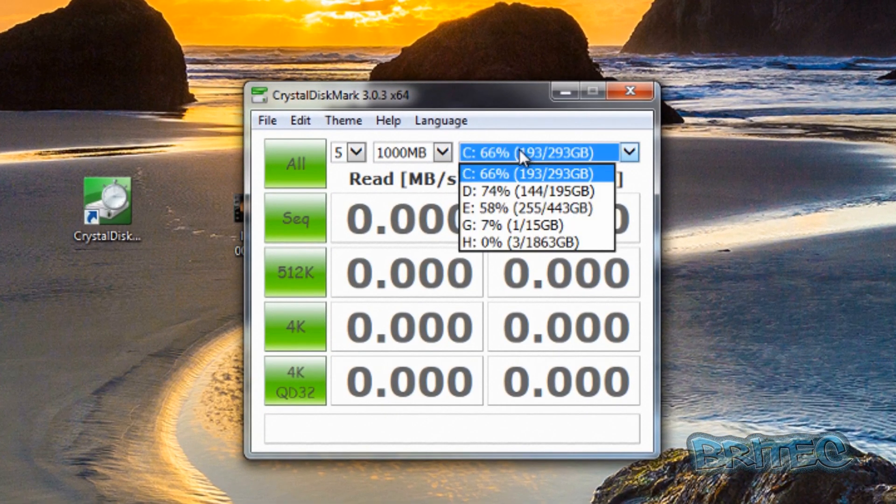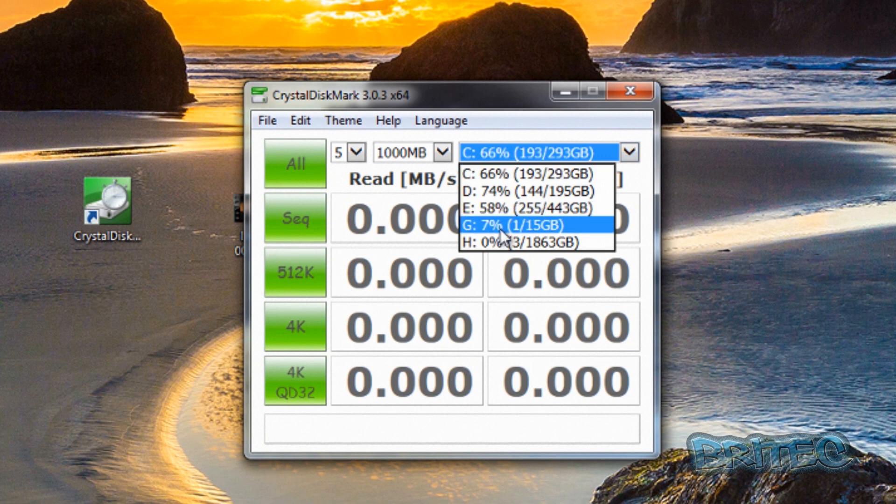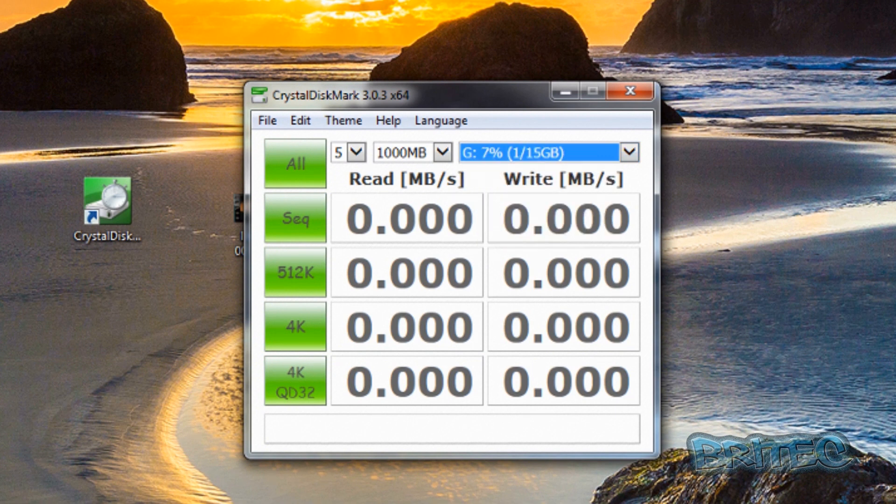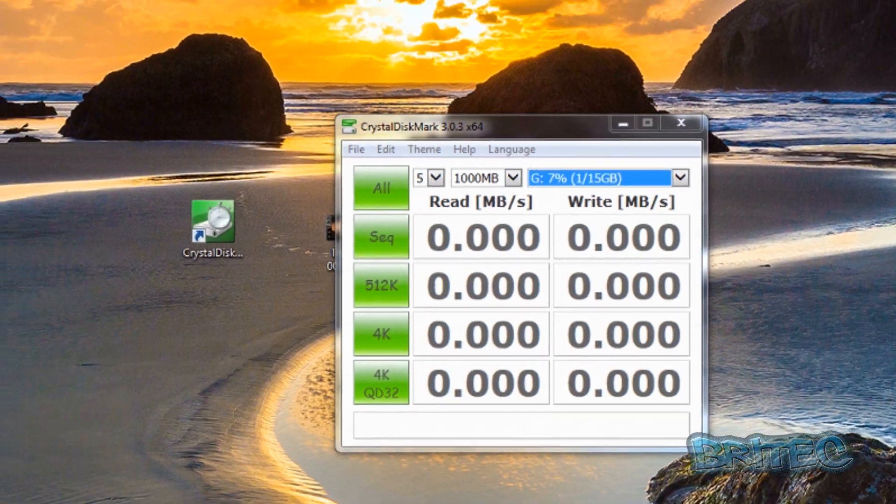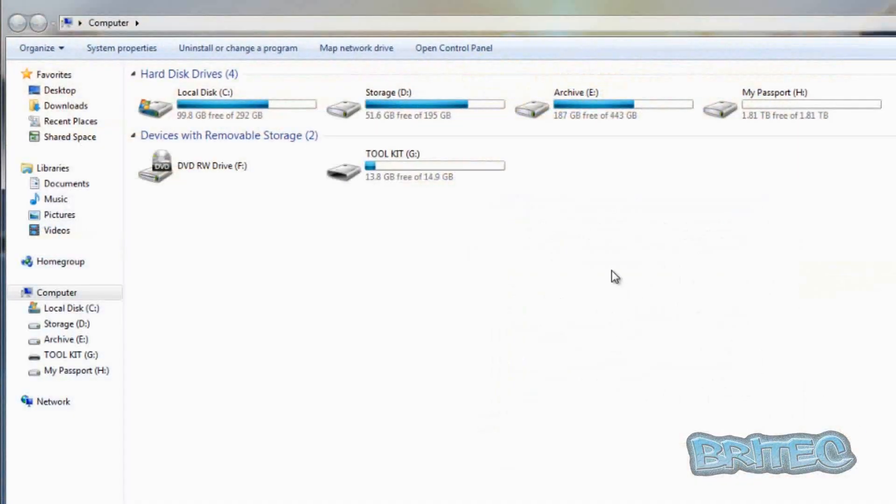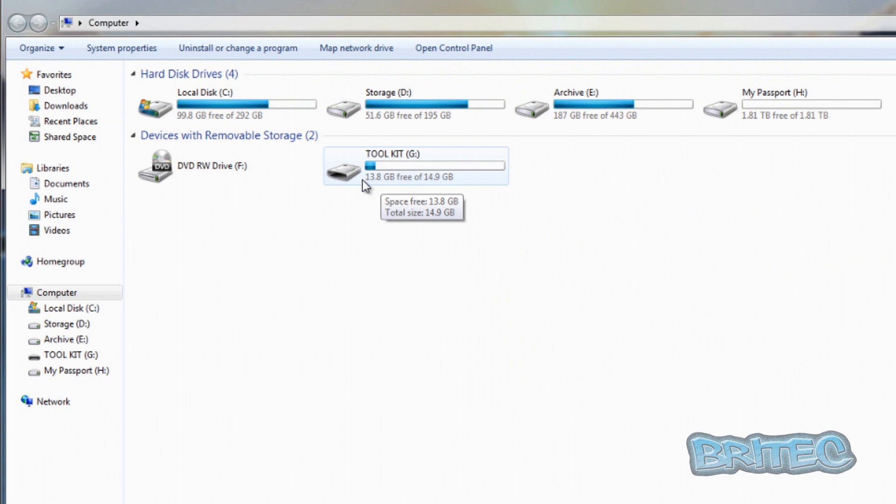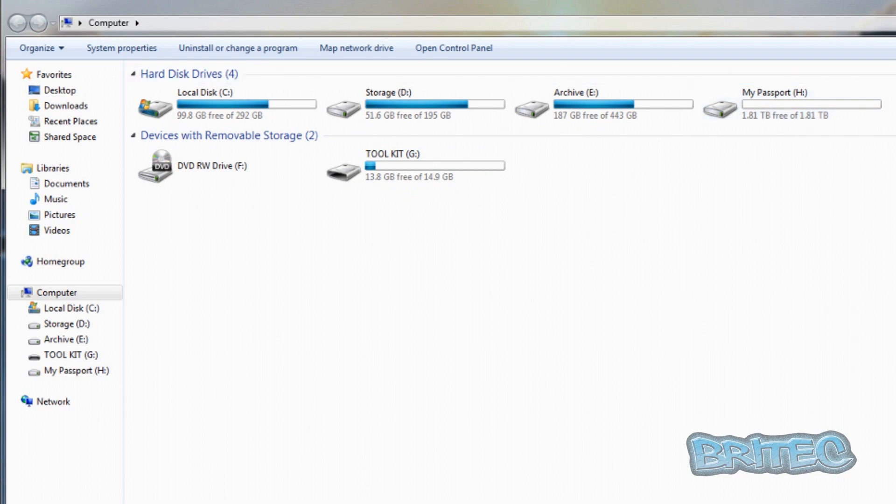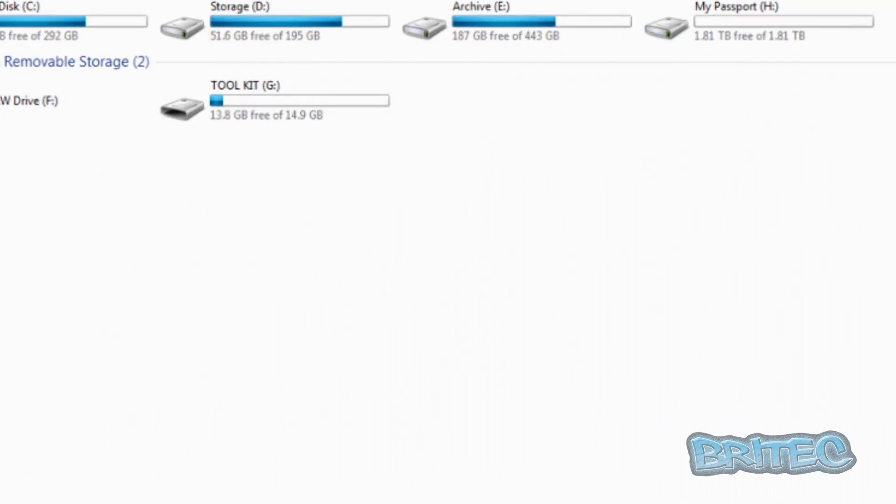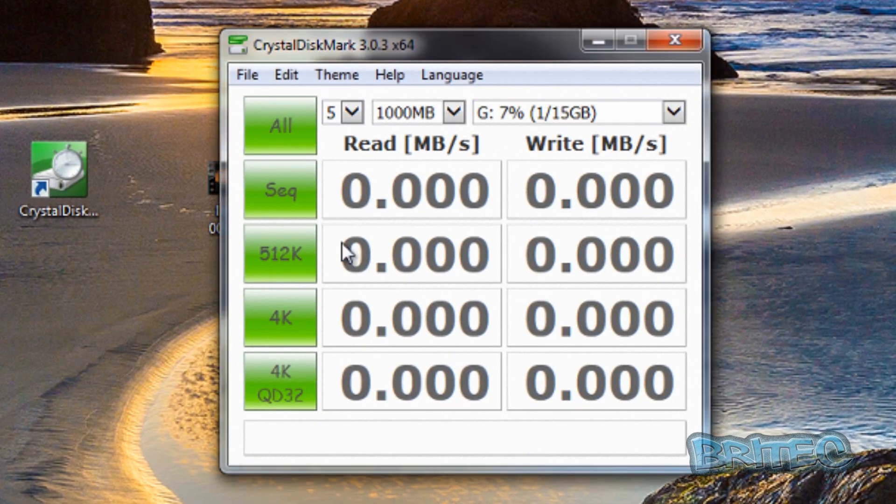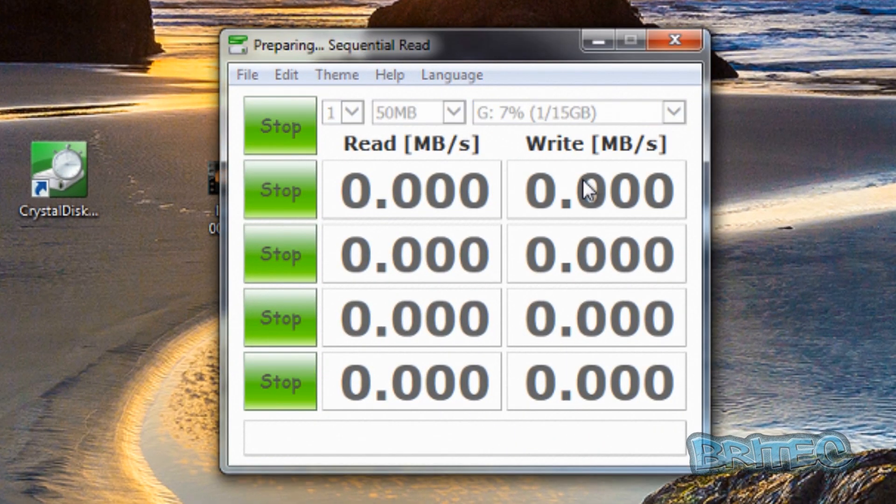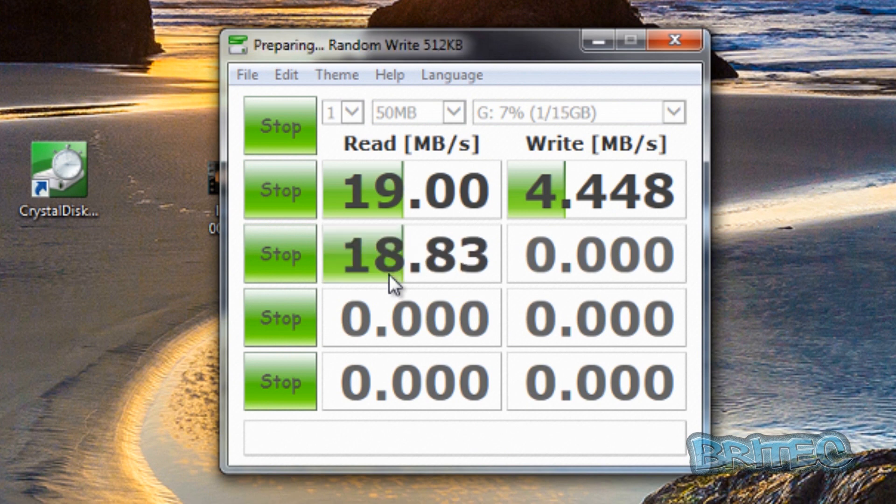We can select our drive here - this G drive. Let me quickly open this up. We've got a G drive which is a 2.0 drive, a USB thumb drive, and then this H drive is going to be our passport drive. I've sped this process up by quite a bit so you don't have to hang around.